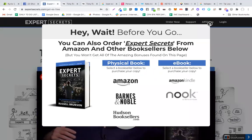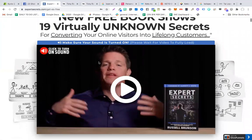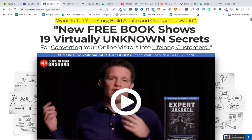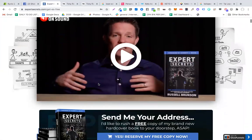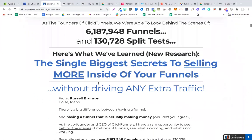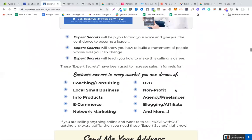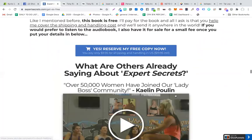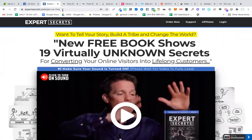I'm going to go to Expert Secrets. This is one of the sales pages of Russell Brunson. If you don't know who Russell Brunson is, he is one of the top marketers and the creator of ClickFunnels funnel builder. This page has been made in ClickFunnels, as you can see from the right-hand side. This page looks amazing and it has been built in ClickFunnels.